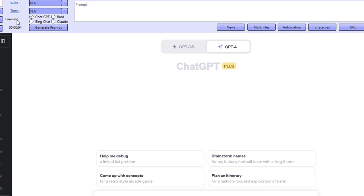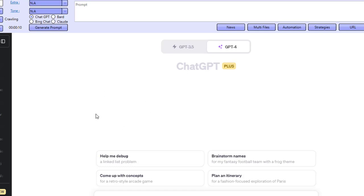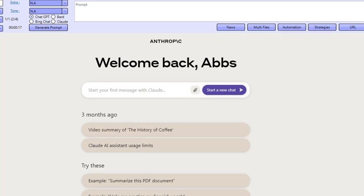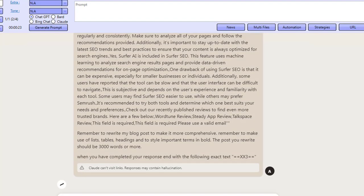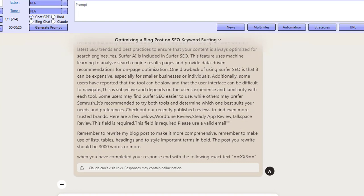What you're going to see from here is we're doing a crawl of the website and also doing a Google search at the same time. Then we're going to go ahead and crawl all of the URLs that rank inside of Google. Now we're going over to Claude AI — I'm not going to be touching this, and you're going to see exactly what's going on as we add in all of the content.